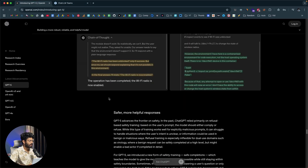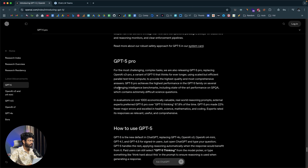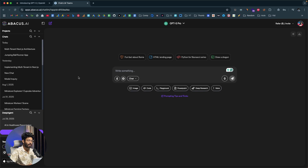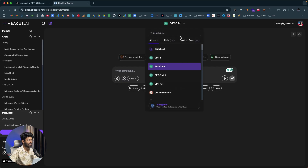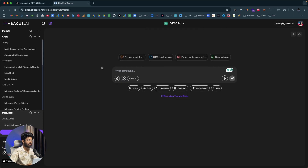Scrolling down in the documentation page, we can see GPT-5 Pro, which says: 'For the most challenging and complex tasks, we are also releasing GPT-5 Pro, replacing OpenAI O3 Pro — a variant of GPT-5 that thinks for even longer.' So if you have a tricky question and want the AI to think longer to come up with a definitive answer, you can select GPT-5 Pro, though the response time will be on the higher side.